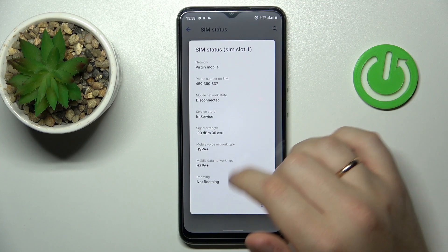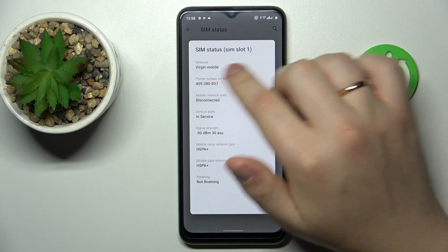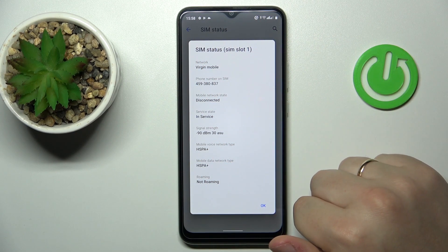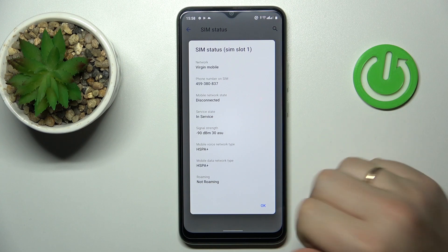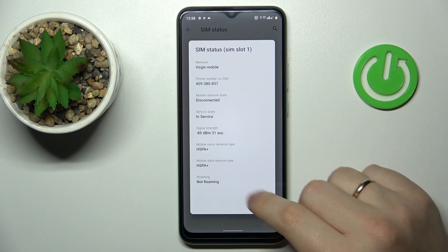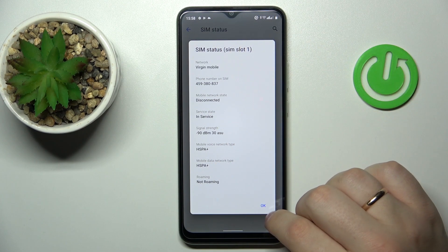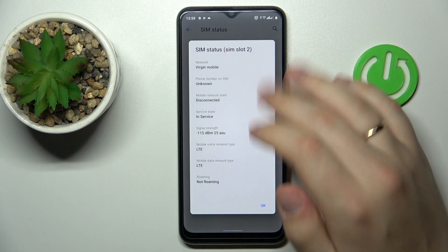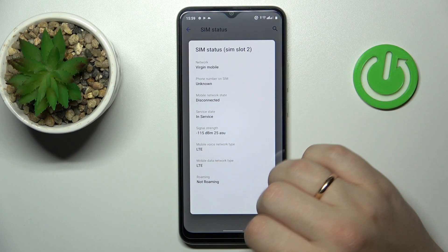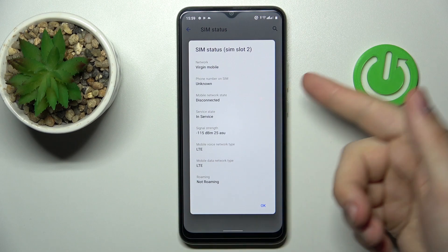Once you tap on it, as you can see, it will show the phone number on SIM right here — if the phone number is saved into the SIM card memory, as it is in my case for SIM card slot 1. But if I expand the specs for SIM card number 2 as well,